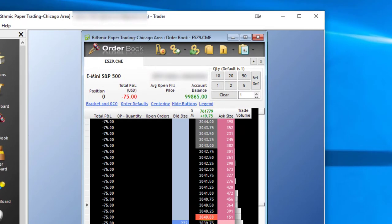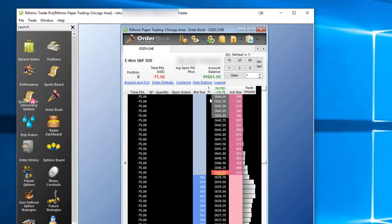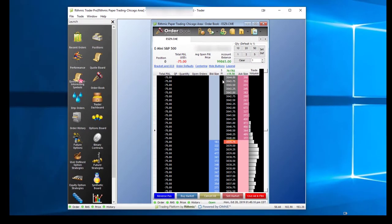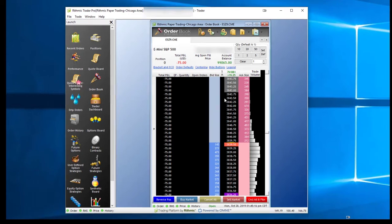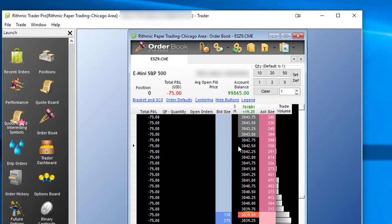In order to place stop orders in Rhythmic Trader Pro, you'll notice this SM column for stop market orders. If I hover my mouse over here and I want to place a buy stop at a price of $3,042.50, I can simply left-click in the column.